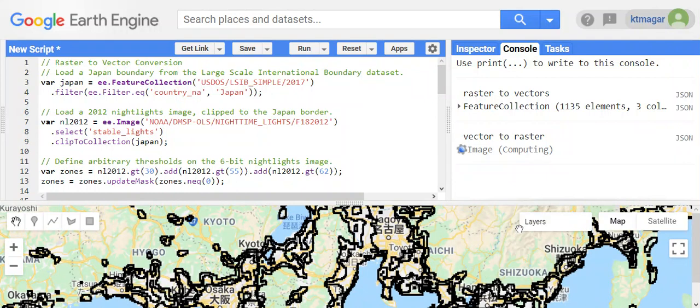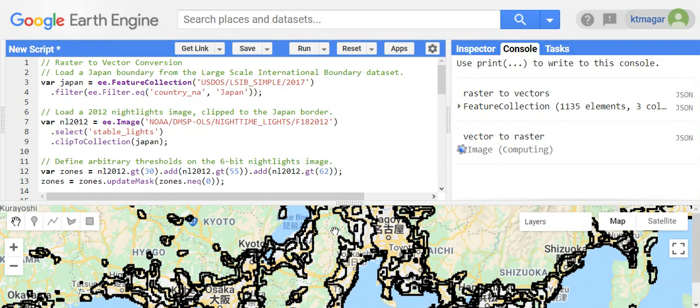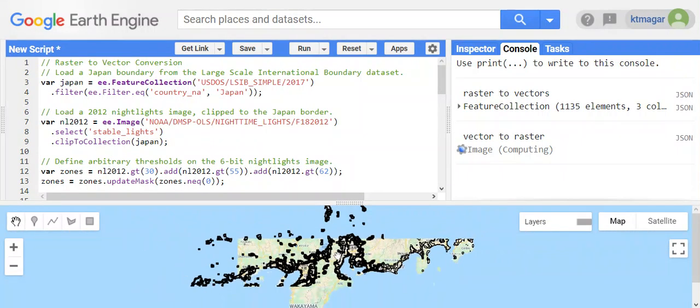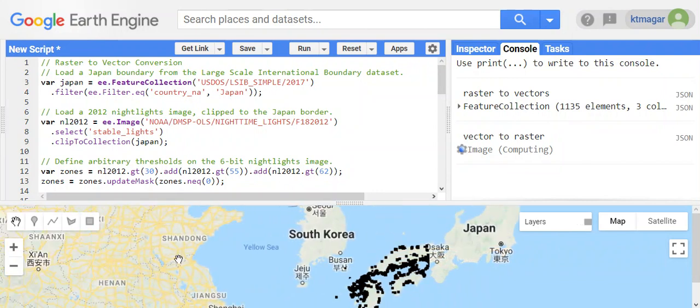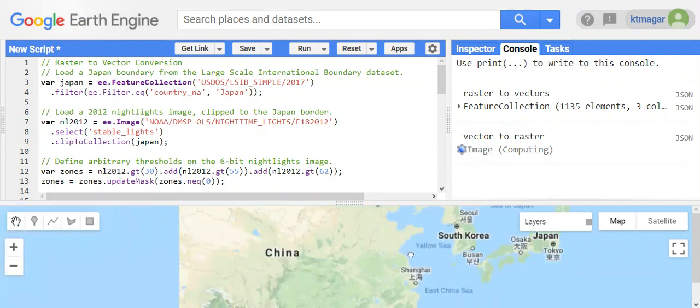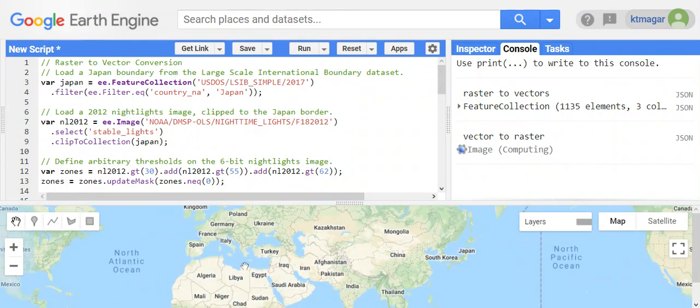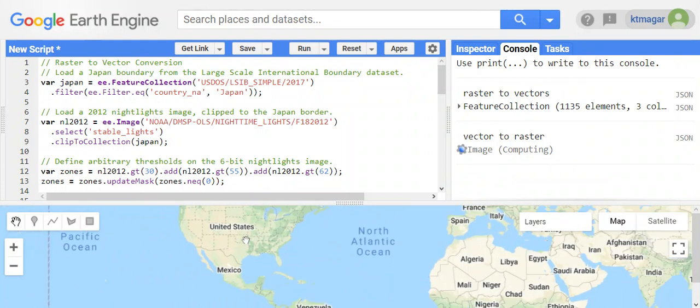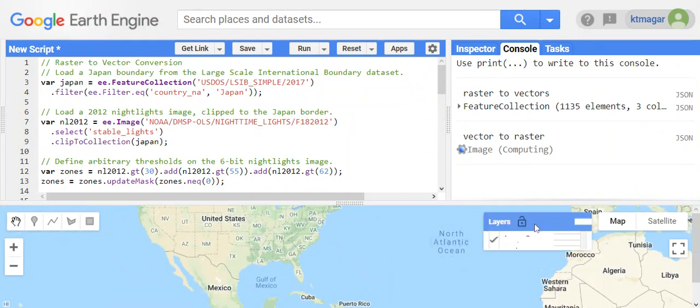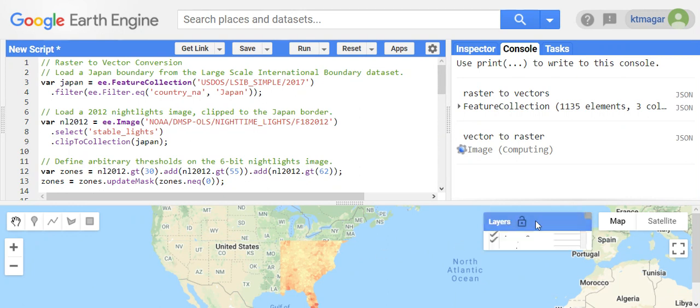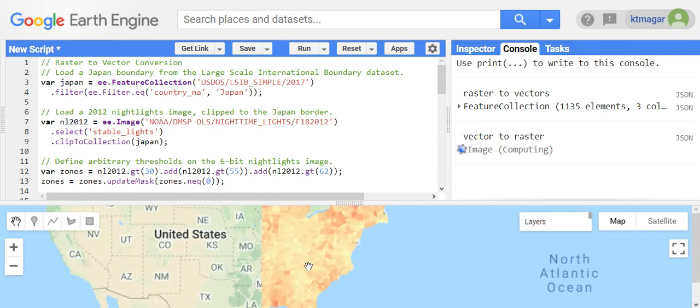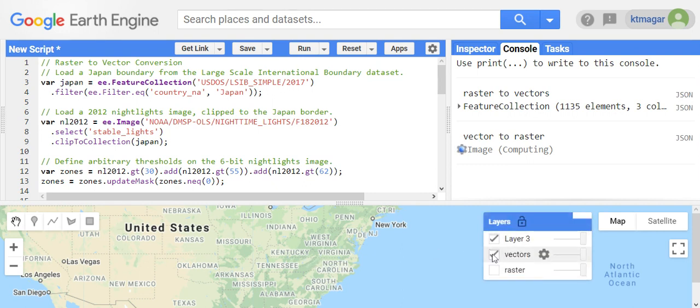And the second example was the USA counties. The counties feature has been converted to the raster.